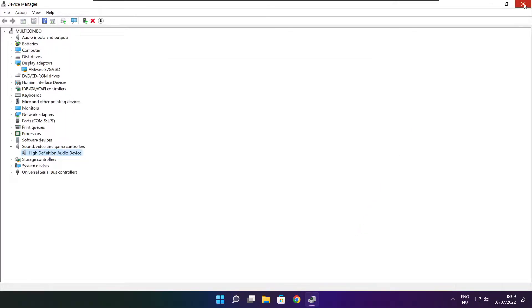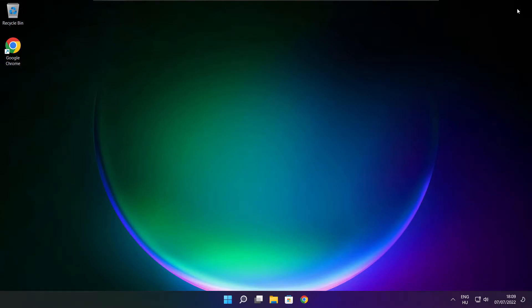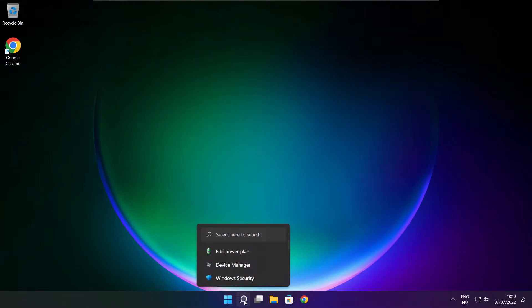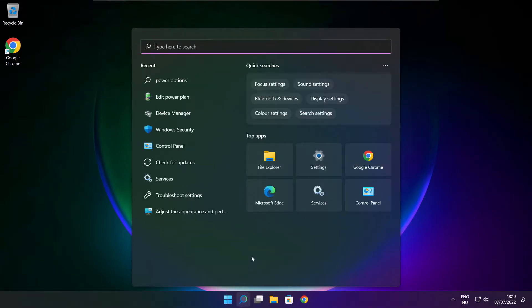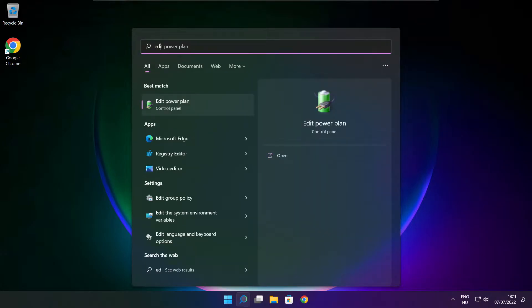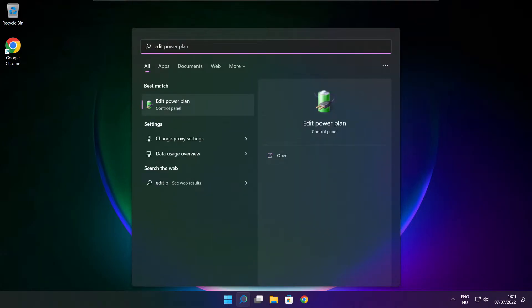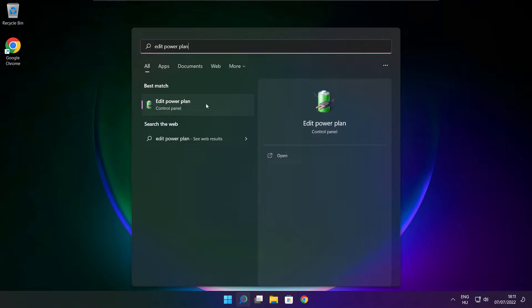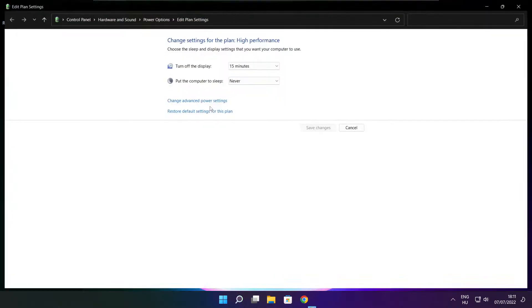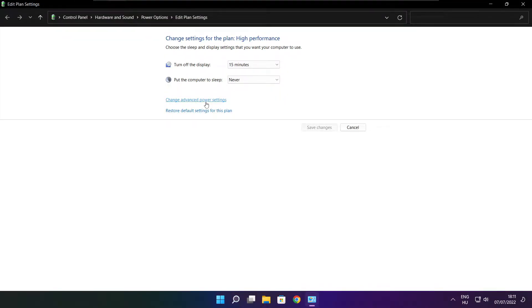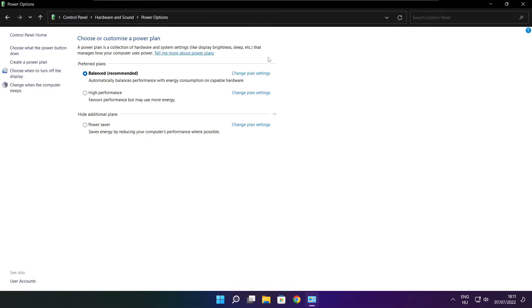Close window. Click search bar and type edit power plan. Click edit power plan. Click power options. Select high performance.